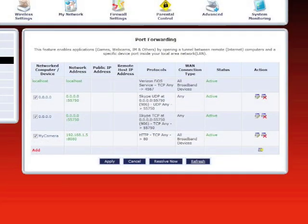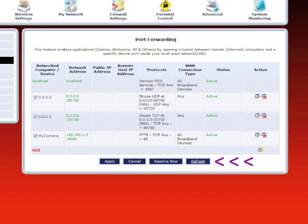In the main port forwarding screen, the newly created rule will initially be listed in the status column as unresolved. Click refresh at the bottom of the screen to activate the rule.